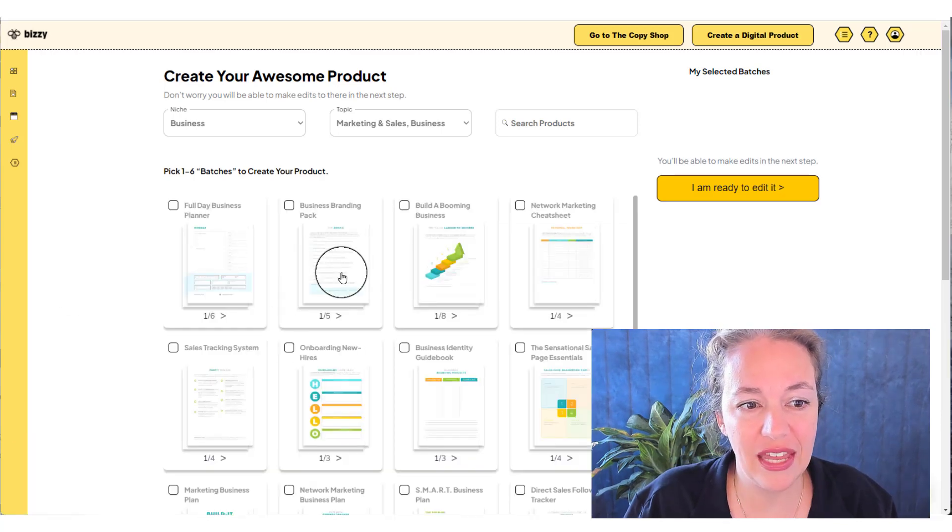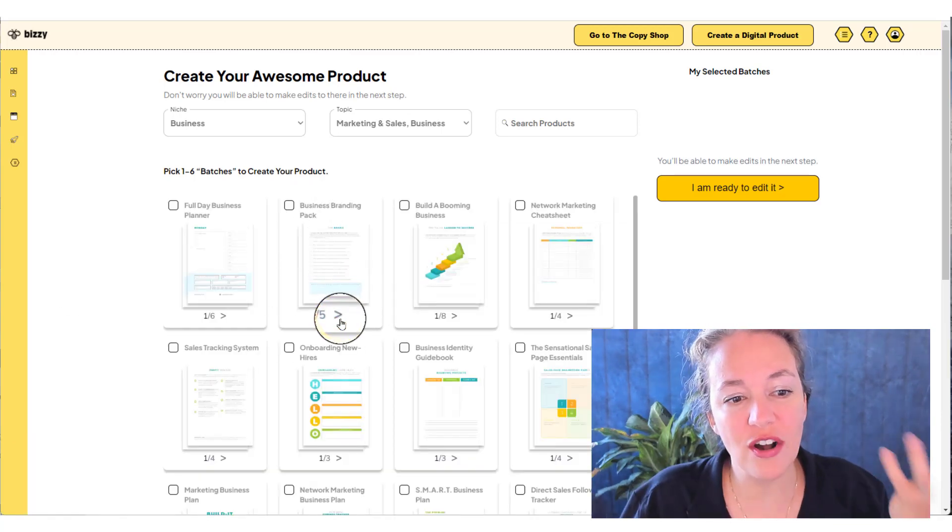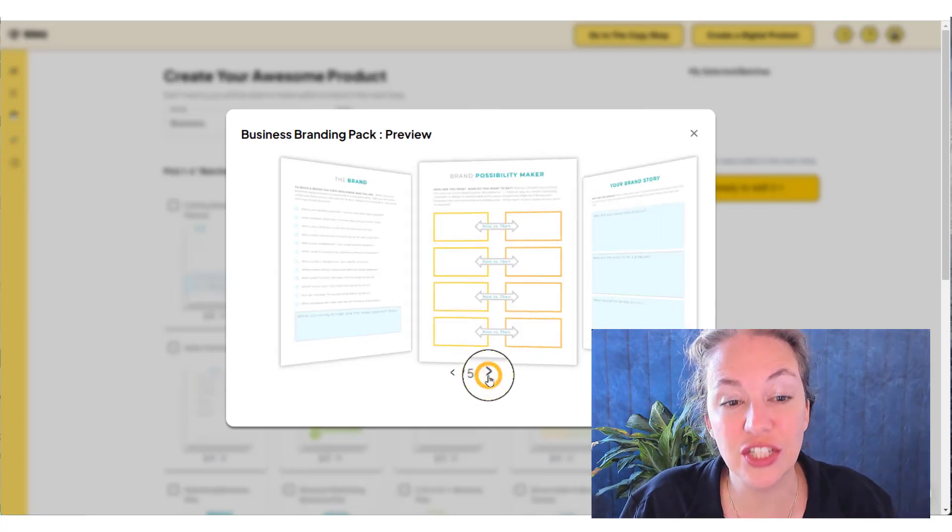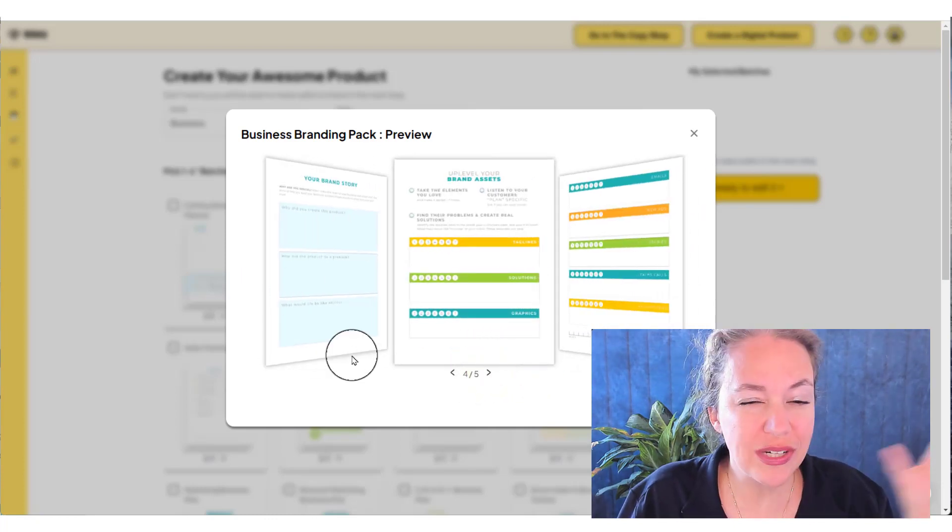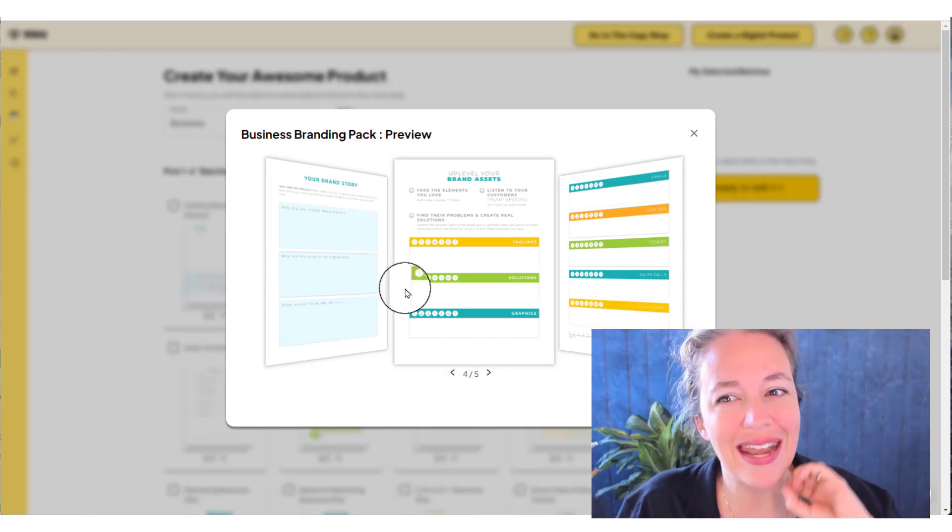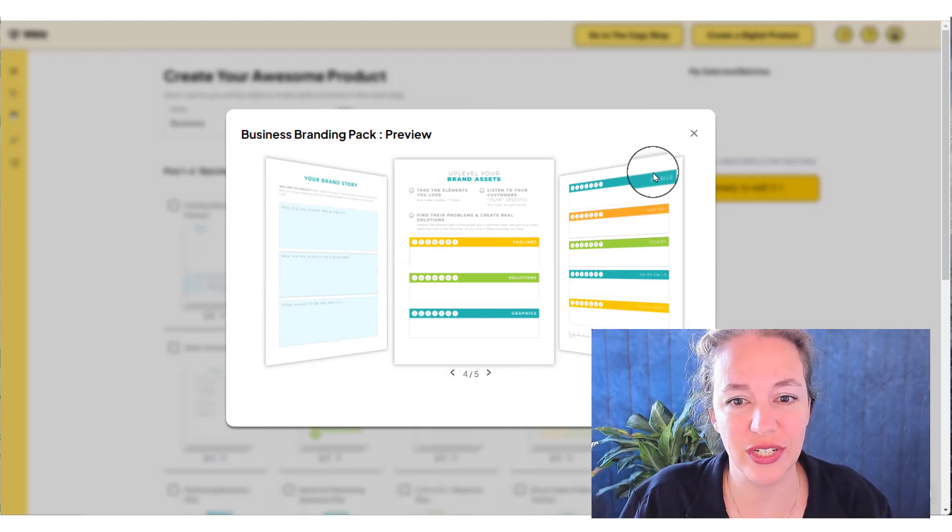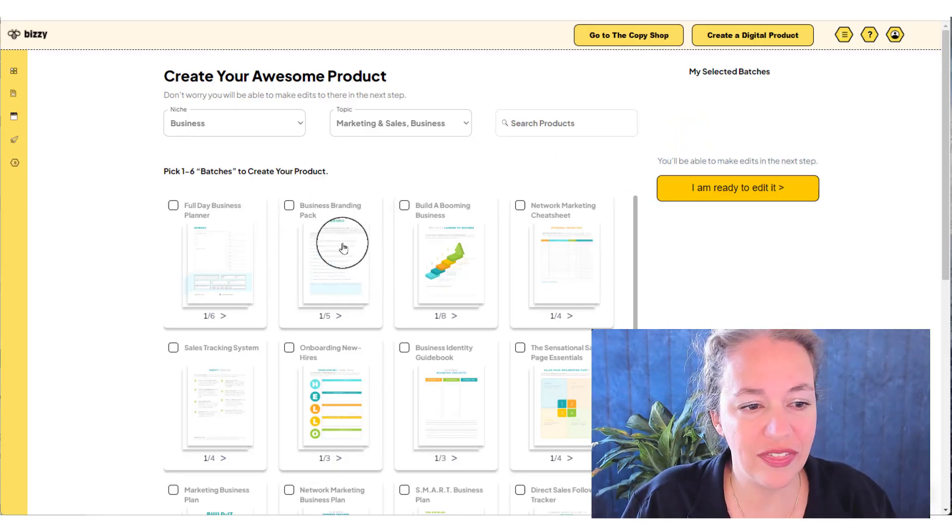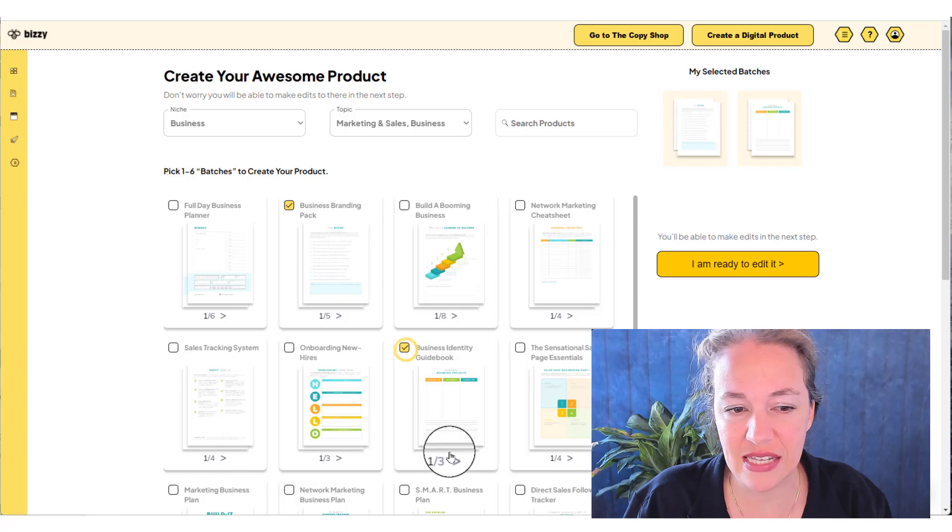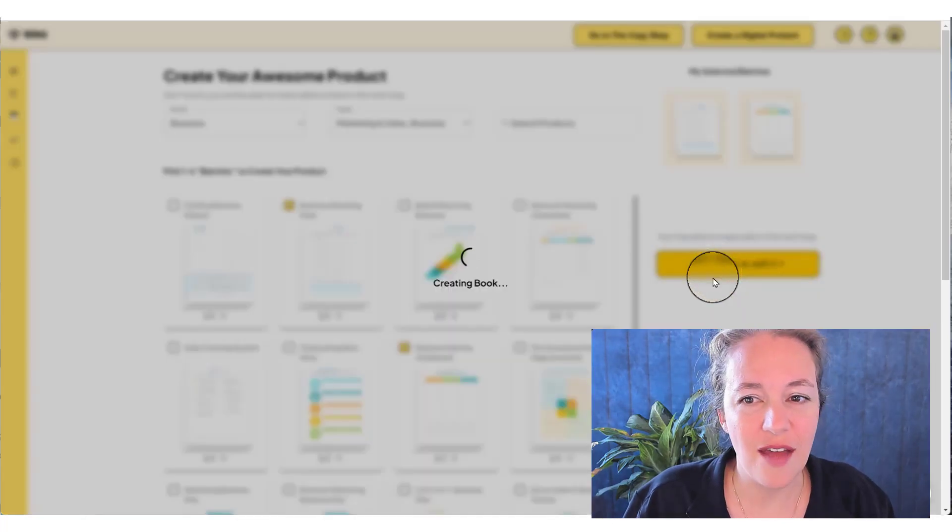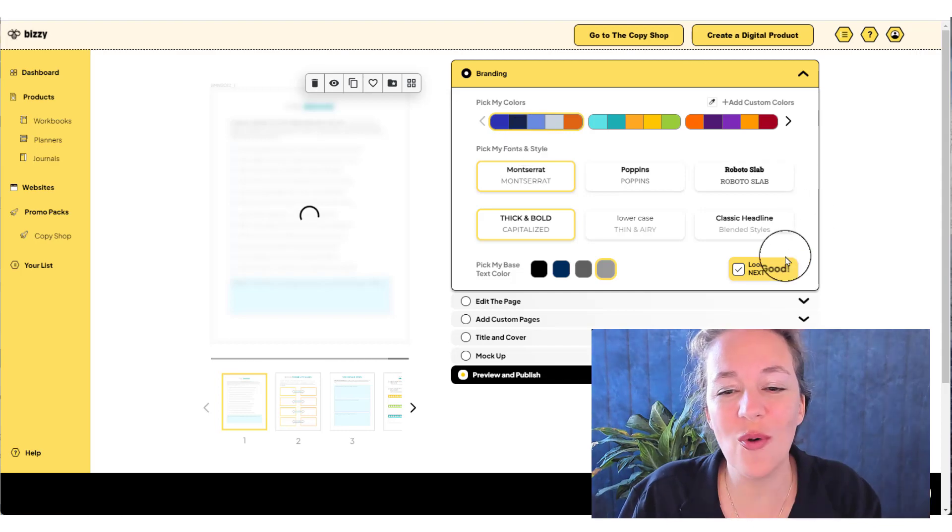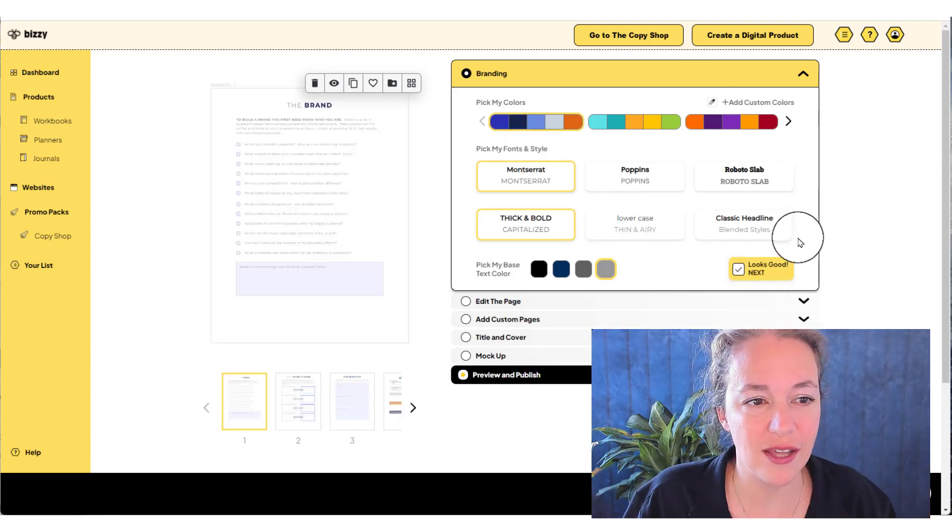Then I'm going to come in and I'm going to pick my batch. The batches are the pages that I would use to put into my initial product that I'm going to create. So you can mix and match batches. But later on, you can also add additional pages to the batches you create. So these batches are pre filled with content. So I'm going to pick my business branding pack and a business identity guidebook. I'm going to click ready to edit. And we say follow the yellow brick road. Just always follow the yellow buttons. They're going to take you through the process.